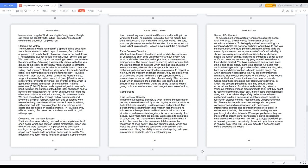Sense of Entitlement. The functions of human anatomy enable the ability to sense what is entitled, and it involves fundamental as well as superficial existence. To be legally entitled to something, the person who holds the power of authority would have to give you the claim, right, or title, to permit such action. Entitled traits are valued by culture and society as a part of one's individuality, it shows one's uniqueness with the ability to know what one needs. As human beings, everyone is entitled to a better quality of life, and sure, we are naturally programmed to need more than what is entitled. You have entitlement on any class level, ethnic, and social status, there is no denying it.